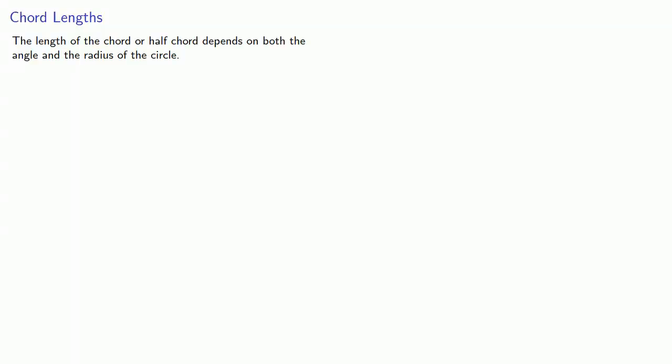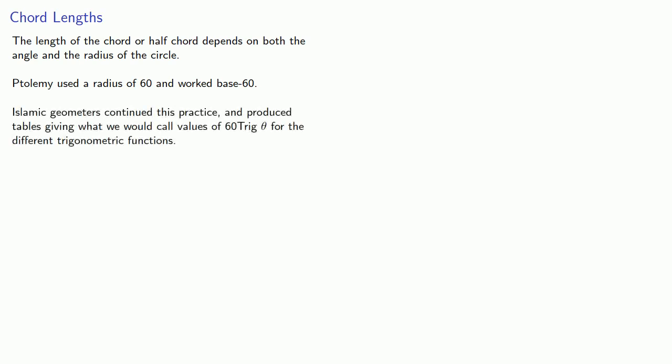The length of a chord or half chord depends on both the angle and the radius of the circle. Ptolemy used a radius of 60 and worked base 60. Islamic geometers continued this practice and produced tables giving what we would call the values of 60 times the trigonometric function theta.